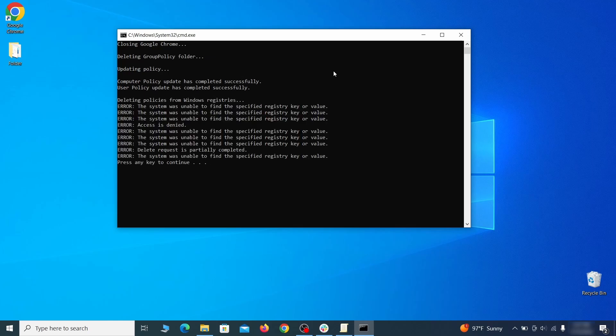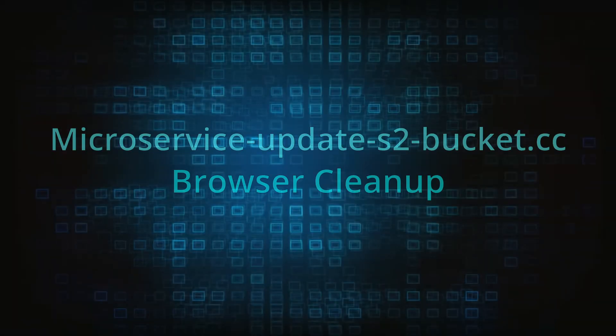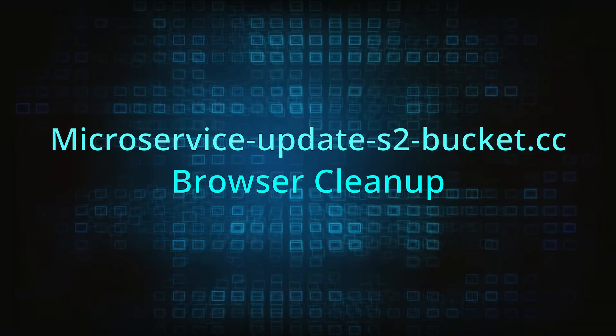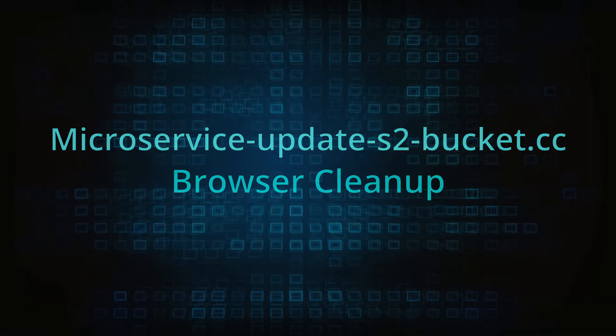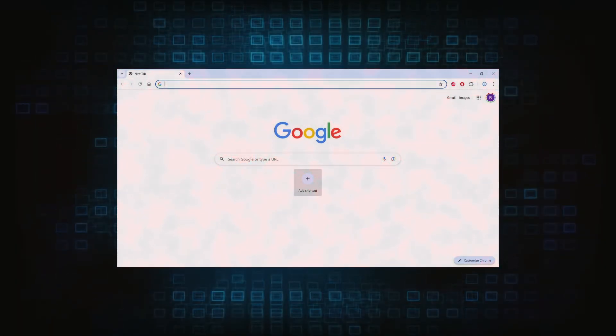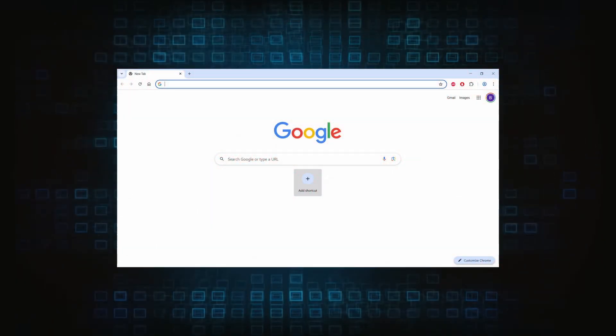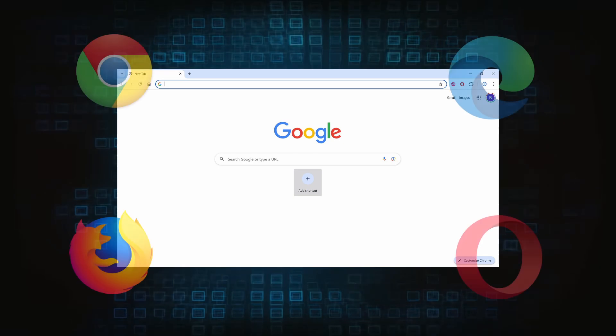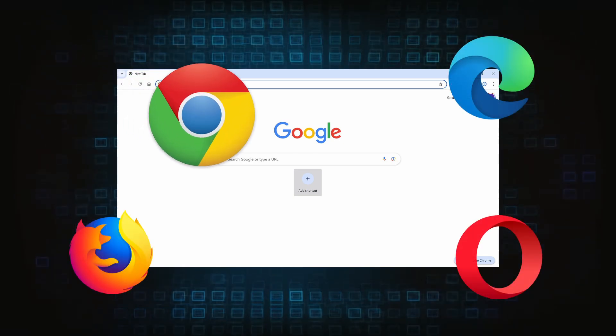Browser cleanup: now the hijacker should have loosened its grip and it's time to finish the browser cleanup. The method here is pretty much the same across different browsers. I'll show you how to clean Chrome, but if you are using another browser it's going to be something quite similar.